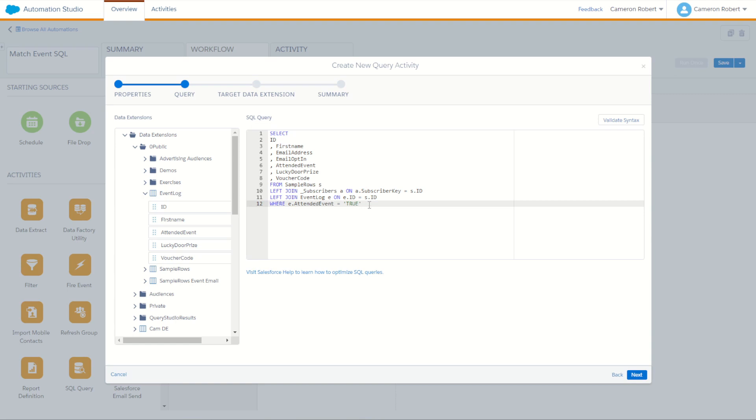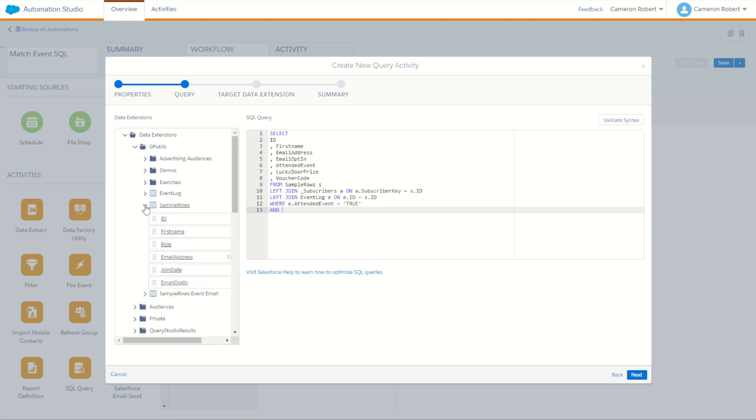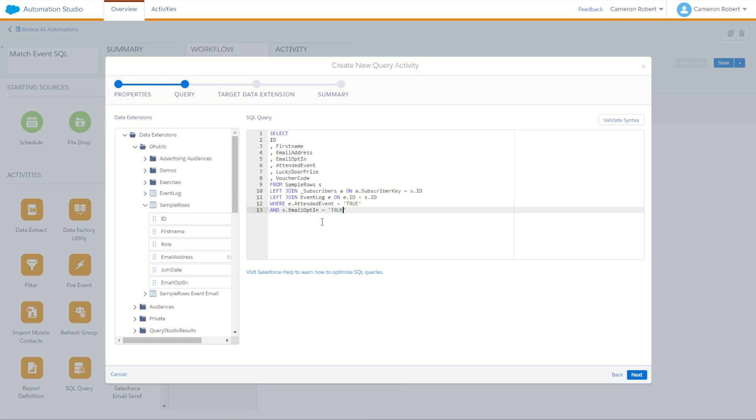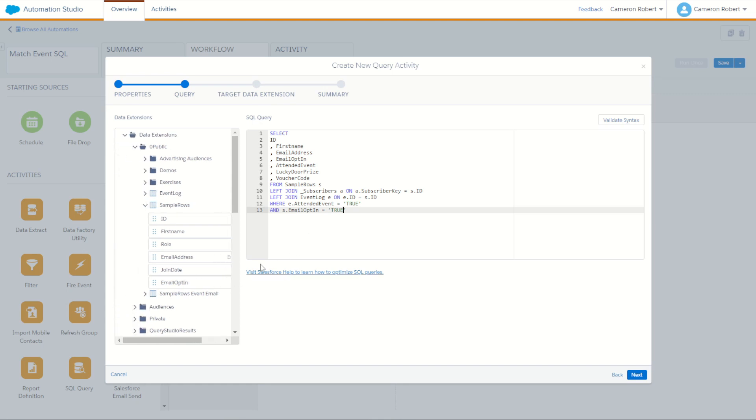This will be a marketing send. So we also want and where their sample rows data, our main customer view here, where their email opt-in is also equal to true. So in our sample rows, that is going to be S dot email opt-in is going to be equal to true, because I believe it is a boolean field. Yes, it is. Finally, we're going to do one more check. We're going to say, and we want to make sure that either their all subscribers status is active, they are currently subscribed, or they don't have a subscriber status because they're not a current subscriber who's been receiving emails. This will be their first email.